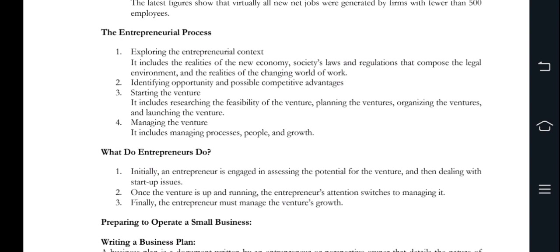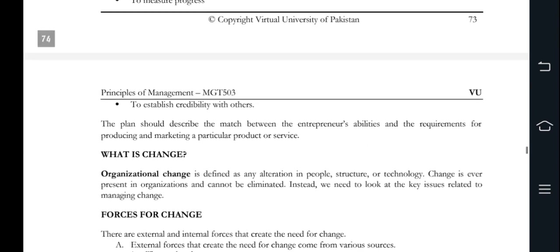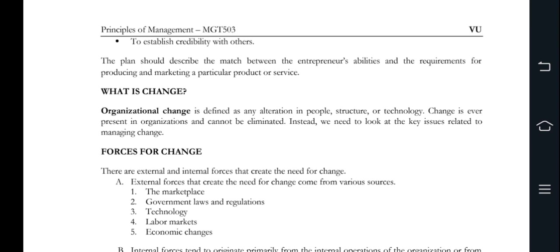Further, preparing to operate a small business — you basically write a business plan document detailing various aspects of the business, in which finance, planning, and resources are documented. Change management is basically about external forces — marketplace, regulation, technologies — and internal forces like strategy changes, workforce changes, and new equipment.